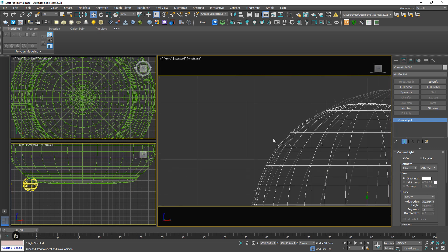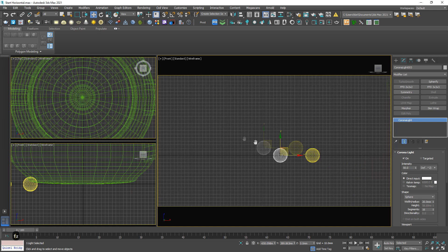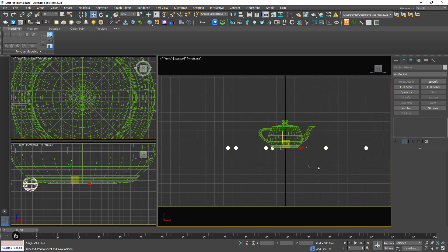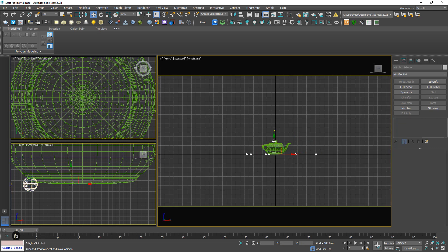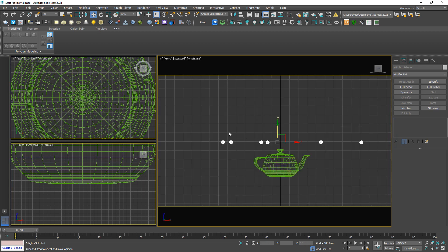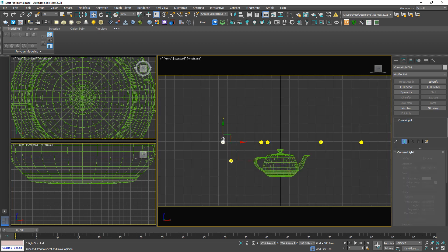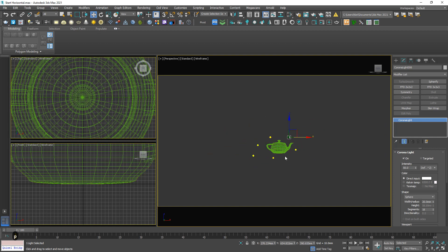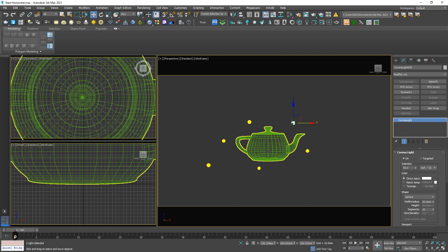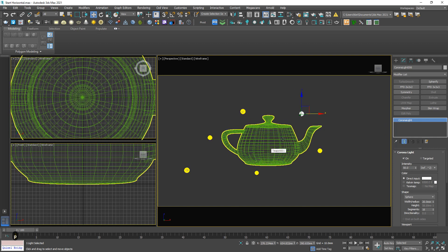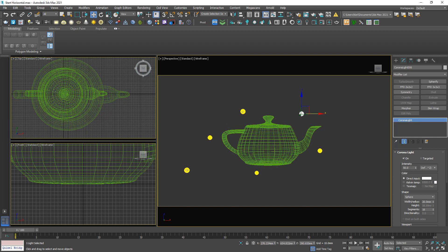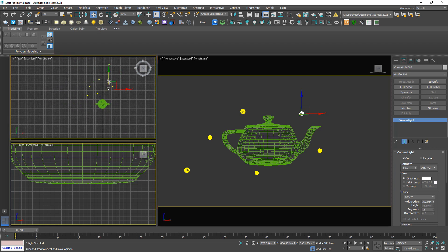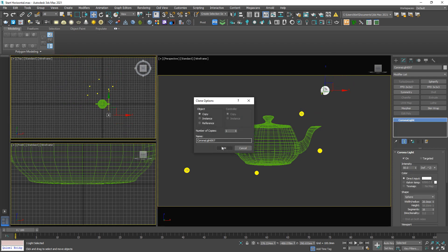And in the front view, okay, something like this. And I think one more to light up this teapot.